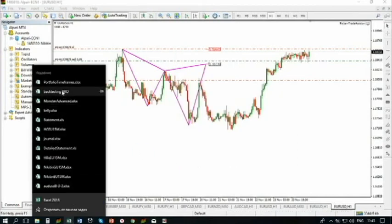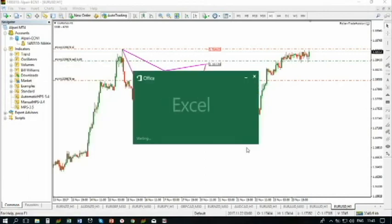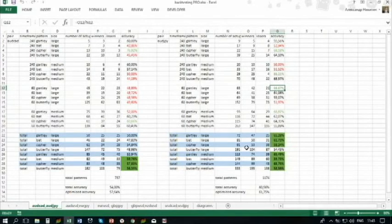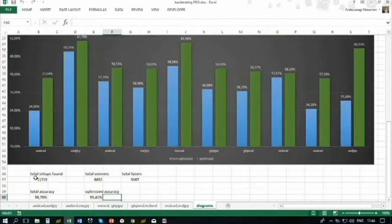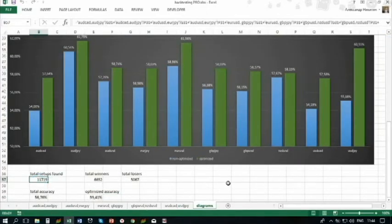Backtesting Pro. I've done the backtesting of 10 pairs using Monster Pattern Search, checking the advanced formations. If we go to the last page and the diagram, you will see the total number of patterns that I found: 11,000 patterns. Think of that — 11,000 patterns. This means an enormous amount of work.